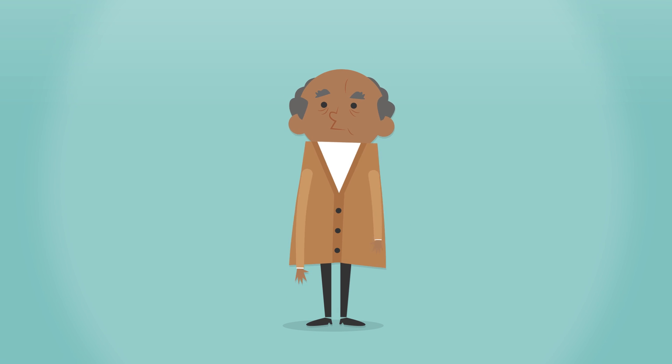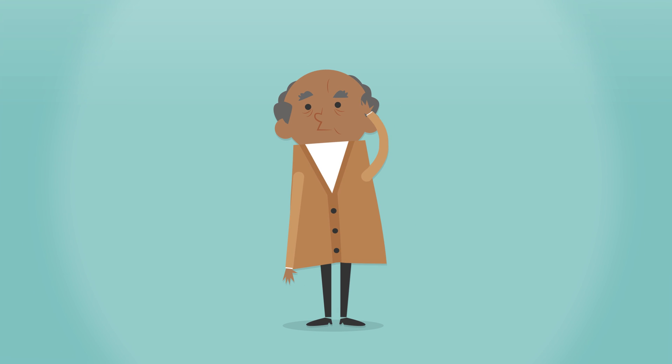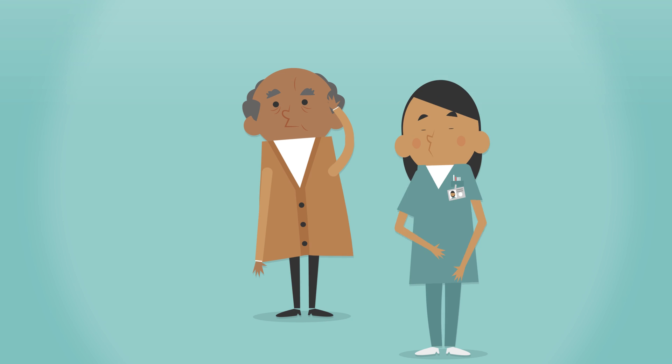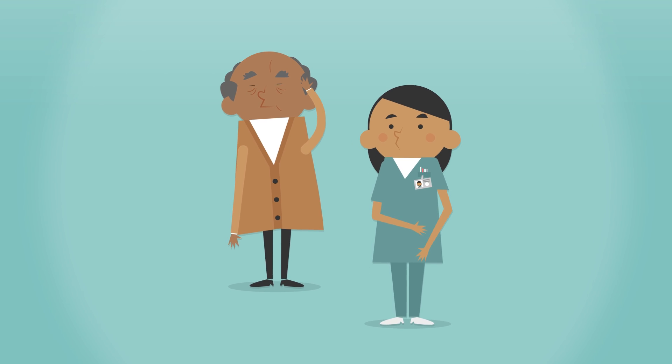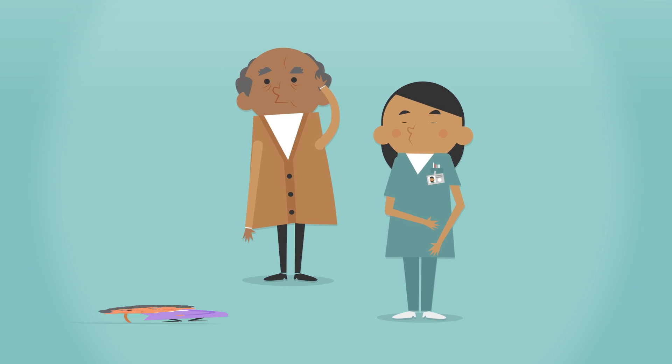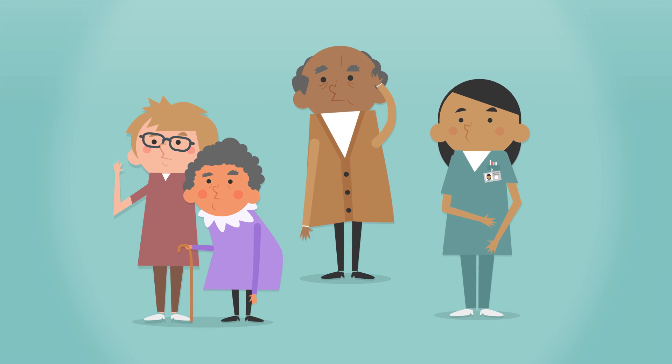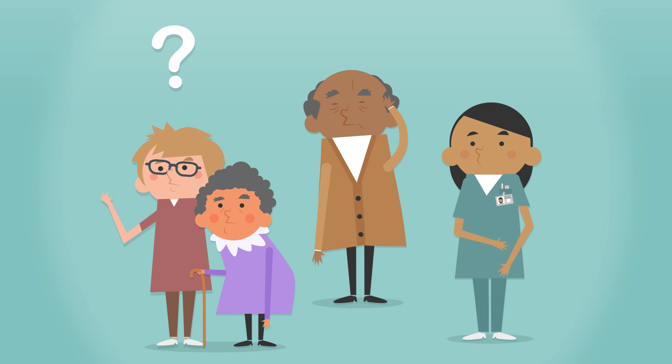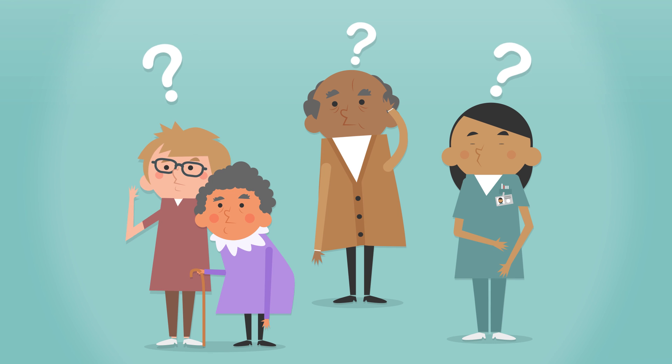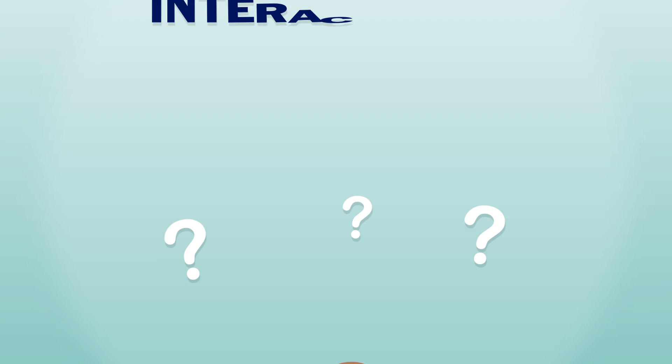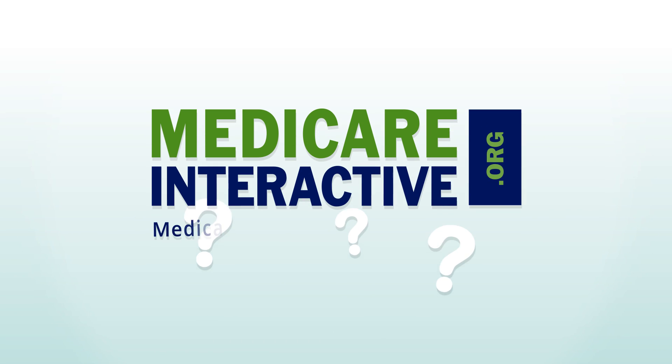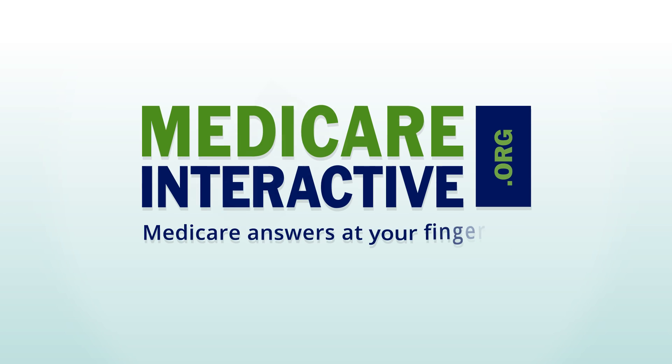Whether you're an individual searching for help with your Medicare insurance, a professional looking to learn more about Medicare, or a caregiver needing a quick answer to your Medicare question, Medicare Interactive can help you.